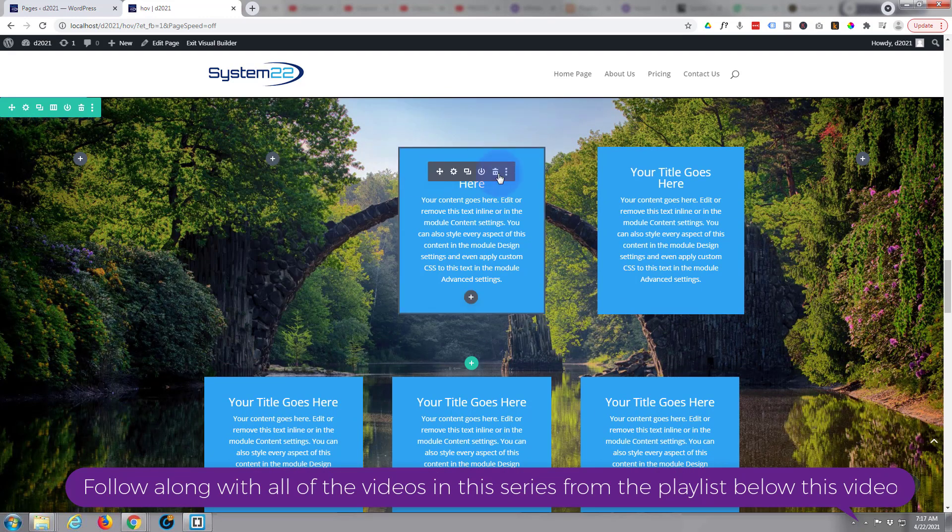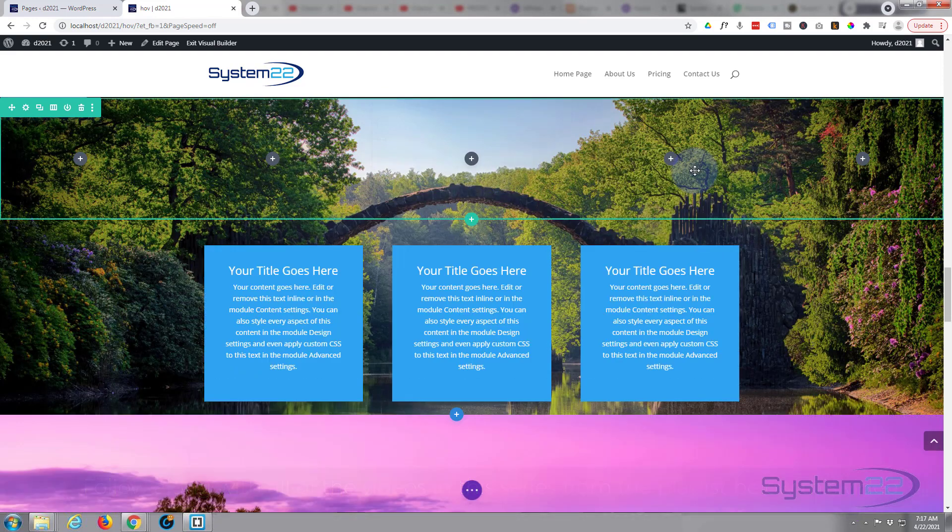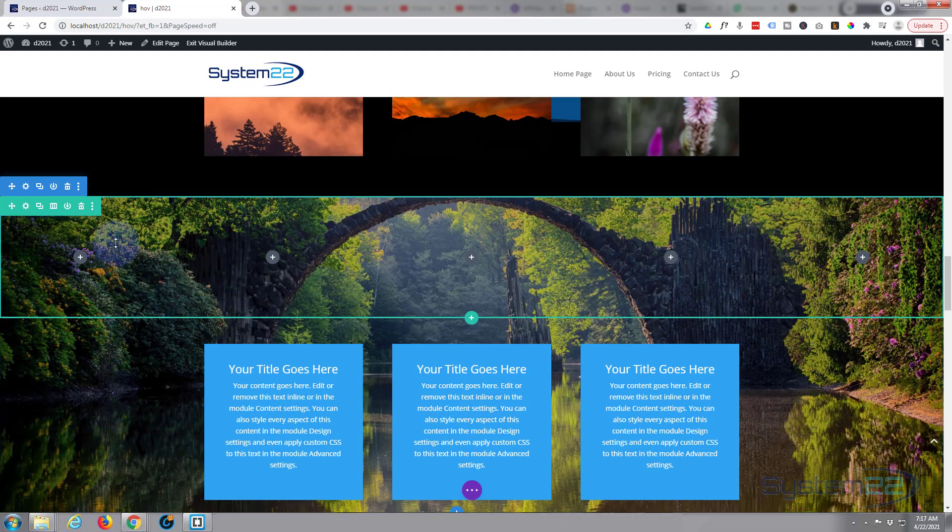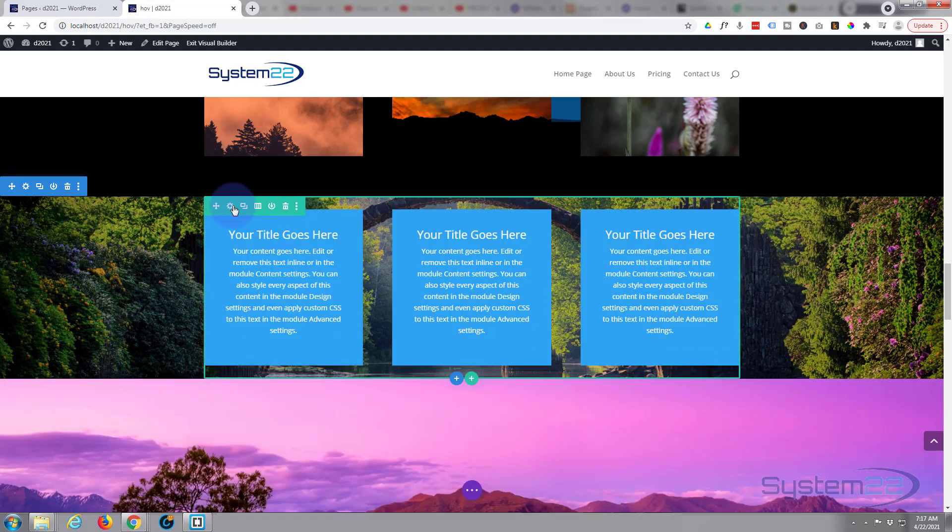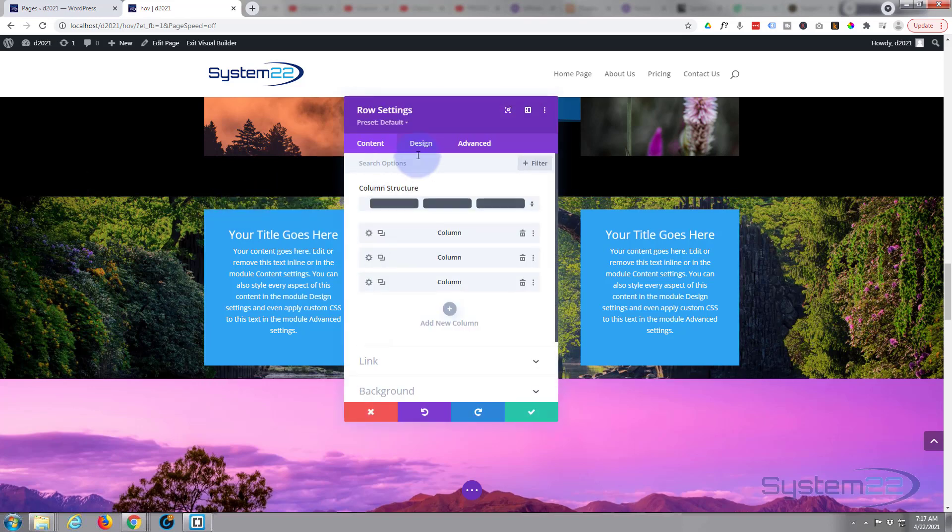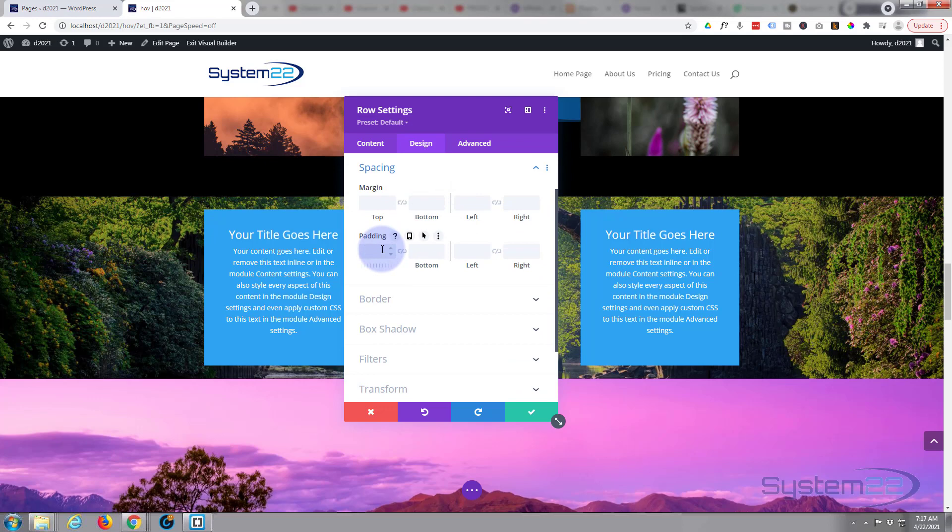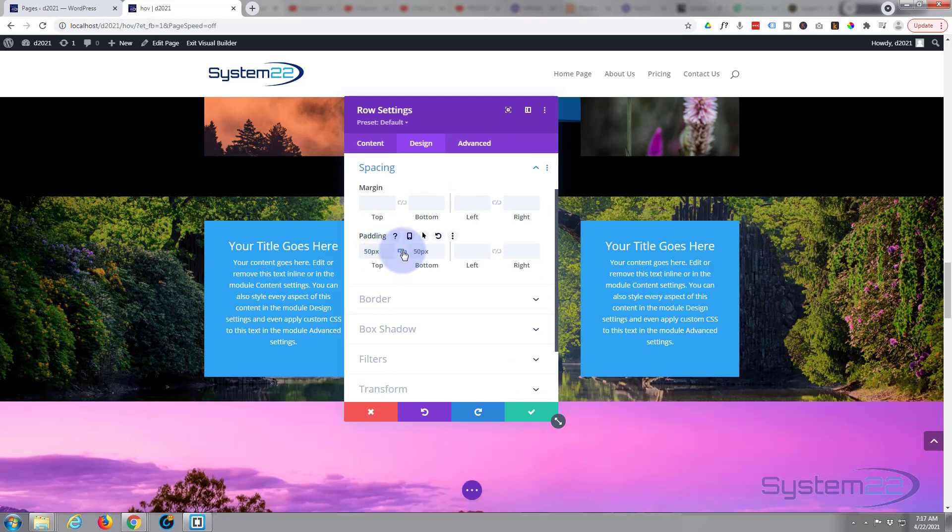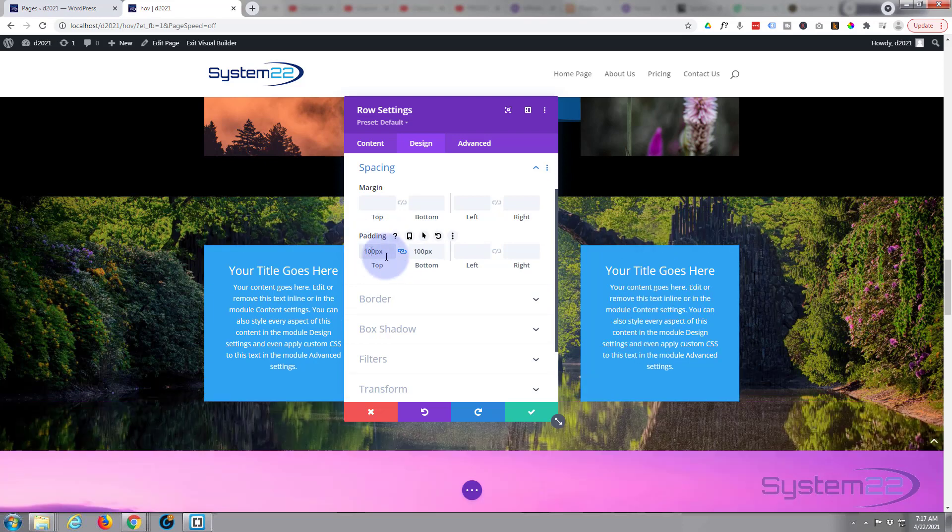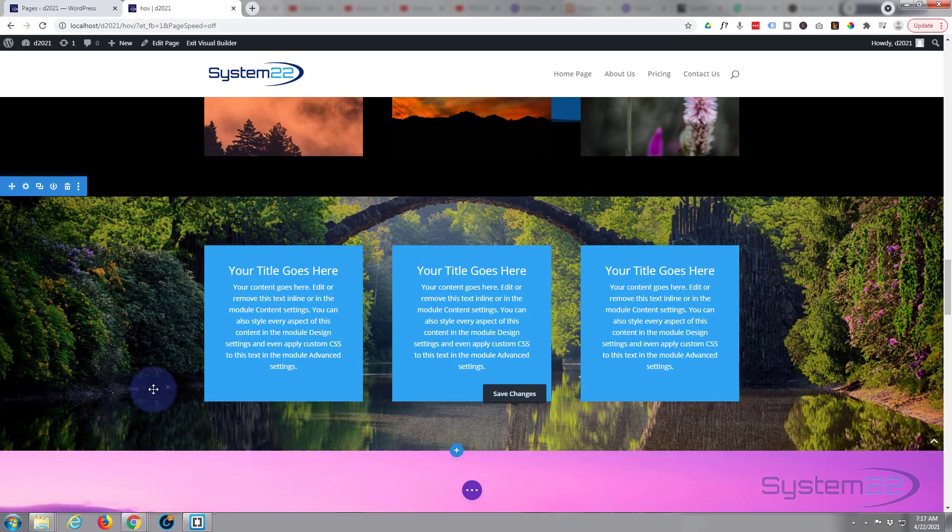Okay, let's give it a bit of padding top and bottom. So I'm gonna go into the row itself, Design, Spacing. It's gonna give it 50 pixels top, hit the chain and it'll do the bottom as well. In fact, let's up that, let's make that 100. There we go.